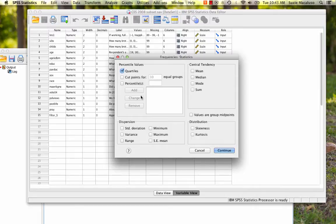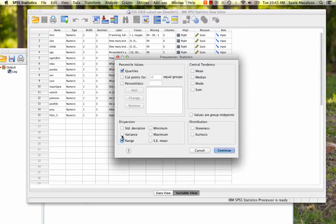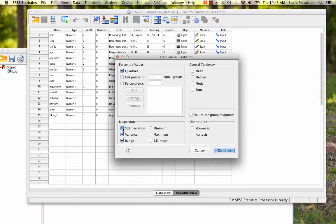Also on this page, I can also calculate my variance and standard deviation and range. So I'm going to click all of those things. Since this is a numeric variable, we can go ahead and do the standard deviation and the variance. So I'm going to go ahead and just get everything all at once.